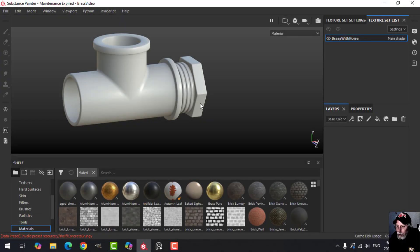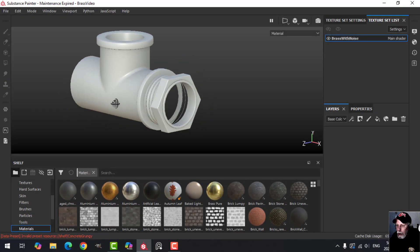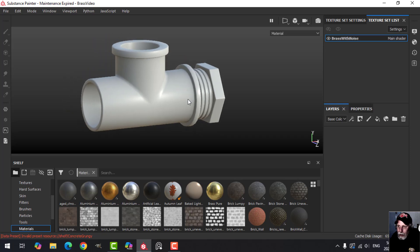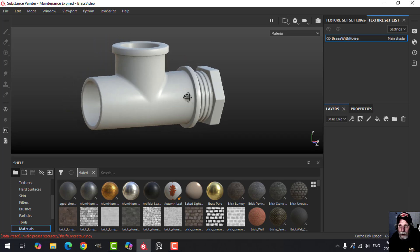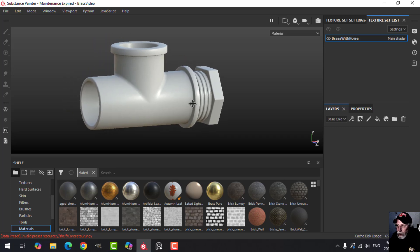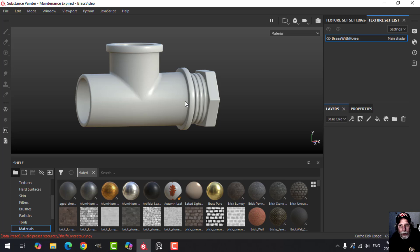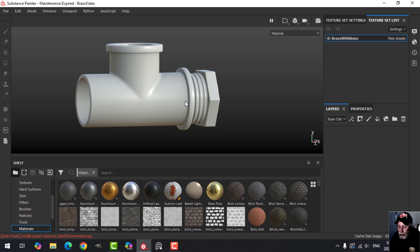I was asked to show how to create a material that is brass with some noise in it and some sections that don't have that noise — just the pure brass, maybe with some roughness variation.